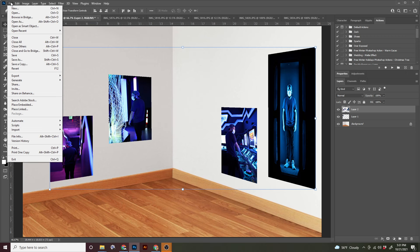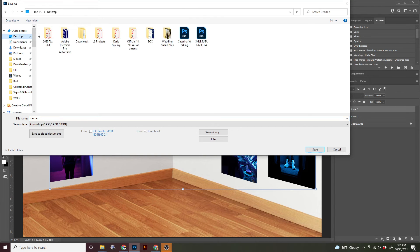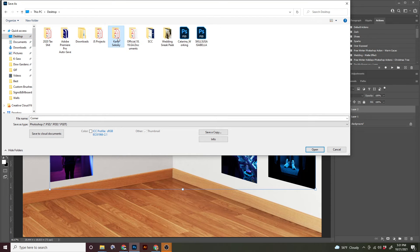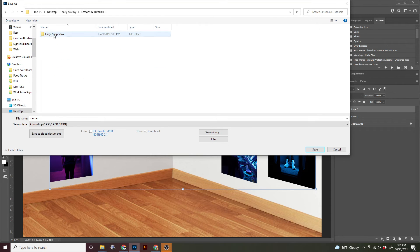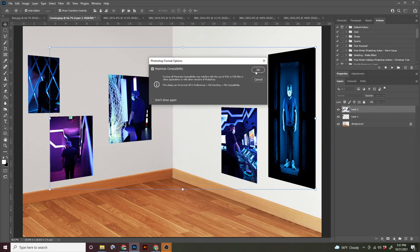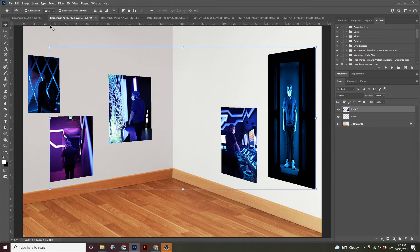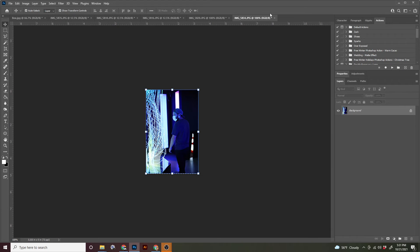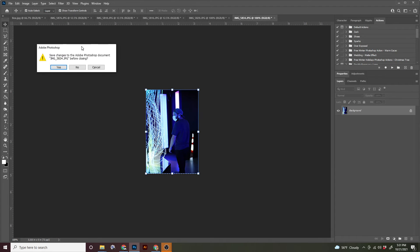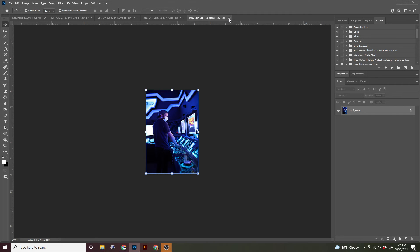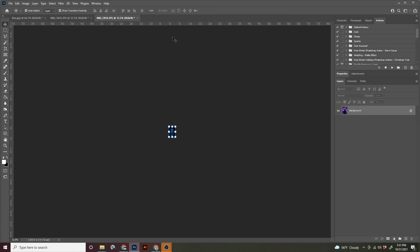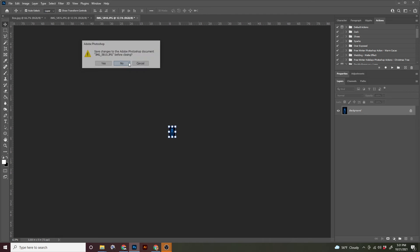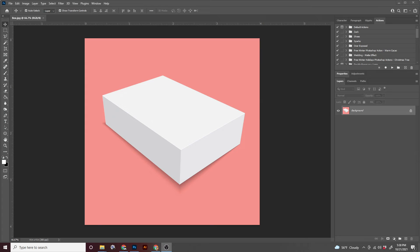So we're going to save this just like the other file save as. Make sure you're putting it in the right folder. So to your desktop folder with your name, lessons and tutorials, and in the perspective folder that you created. All right. I'm going to exit out of the corner and these pictures. These images are going to ask me if I want to save and I do not. I don't want to save over a very large image with a very small image. That would be very destructive.